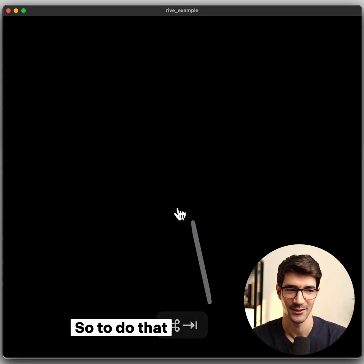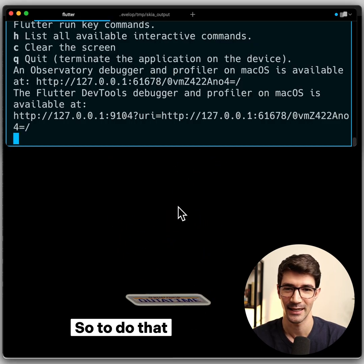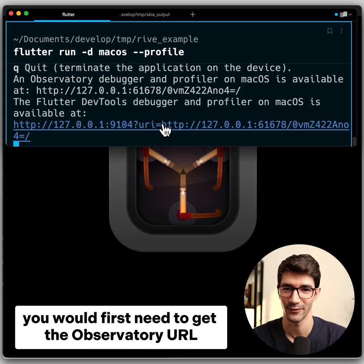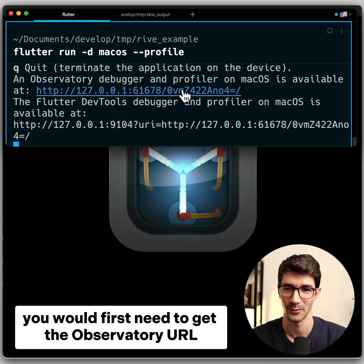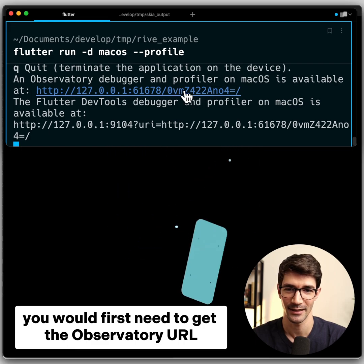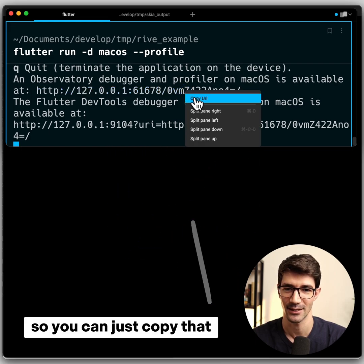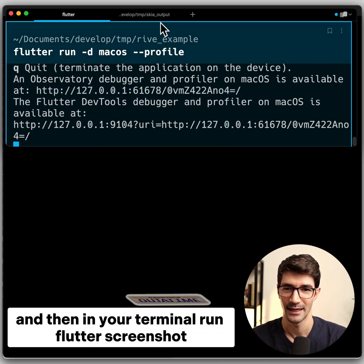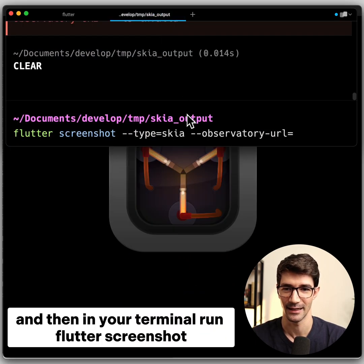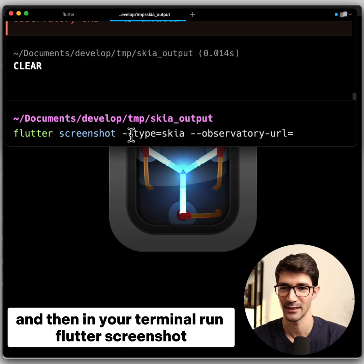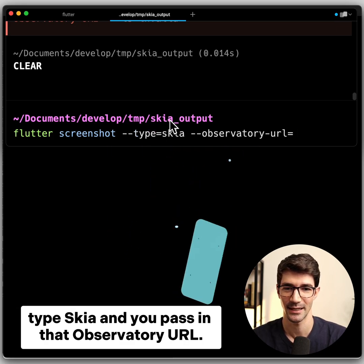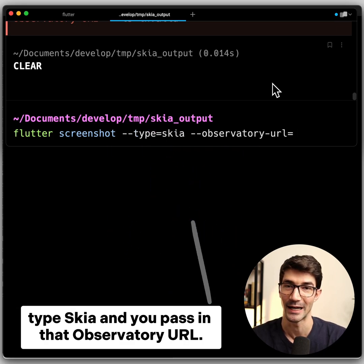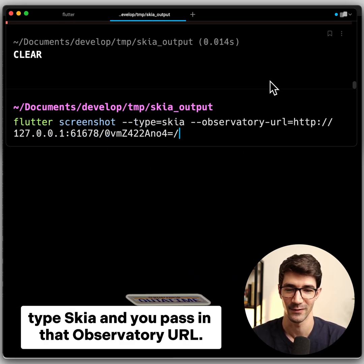So to do that, you would first need to get the observatory URL. You can just copy that. And then in your terminal, run Flutter screenshot, type Skia, and you pass in that observatory URL.